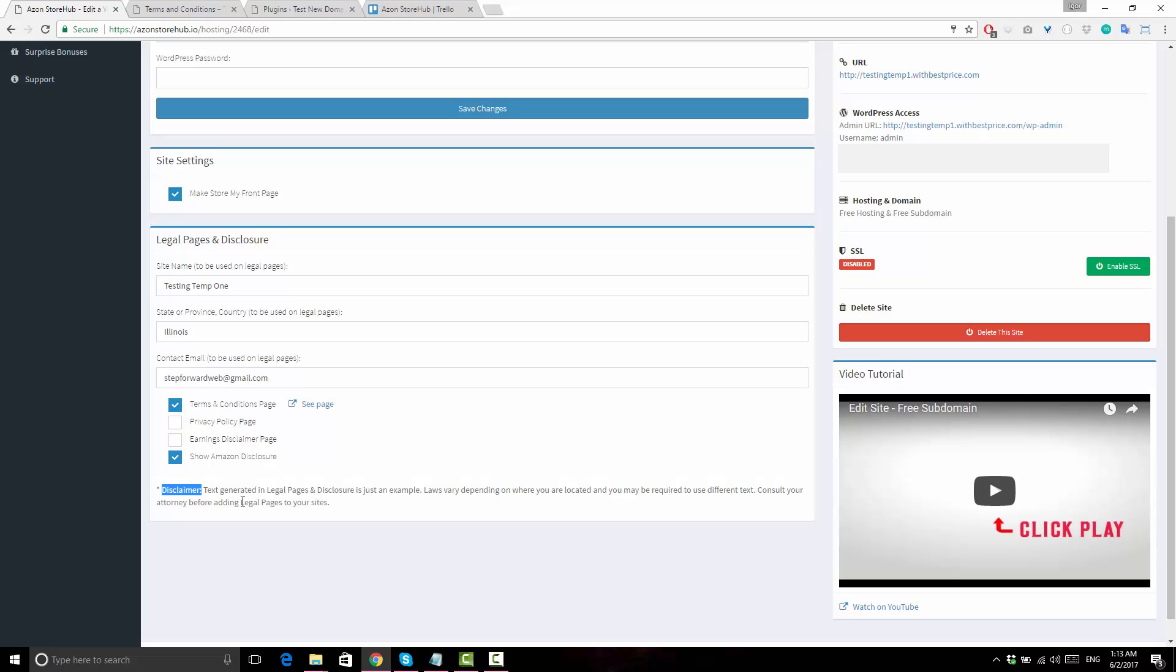The text in these legal pages has been drafted to cover the most common requirements, but you should always consult with an attorney to make sure it fits your business. Laws are different depending on where you are located and you may be required to use different text.